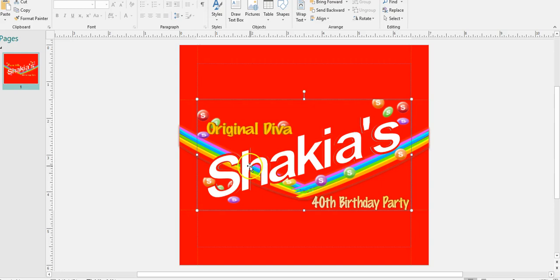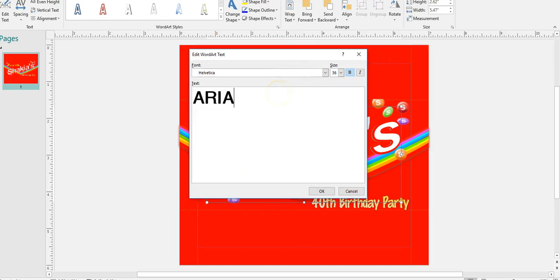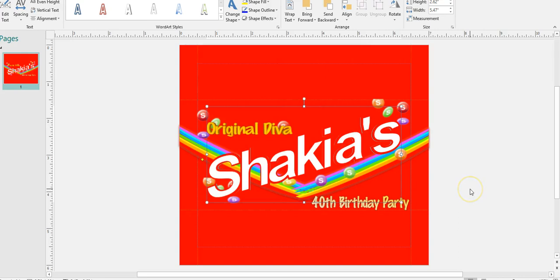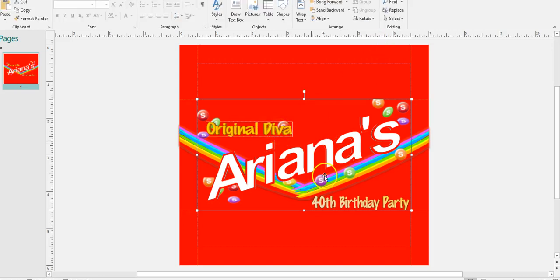To get started, one of the things you can do very easily is come in and change the text. Right now I have 'Shakia's' — I'm going to go ahead and edit that in Word Art. If you purchase this template and mock-up from me, you will get a sheet that explains everything and how you could use it, but you can always reference this video.